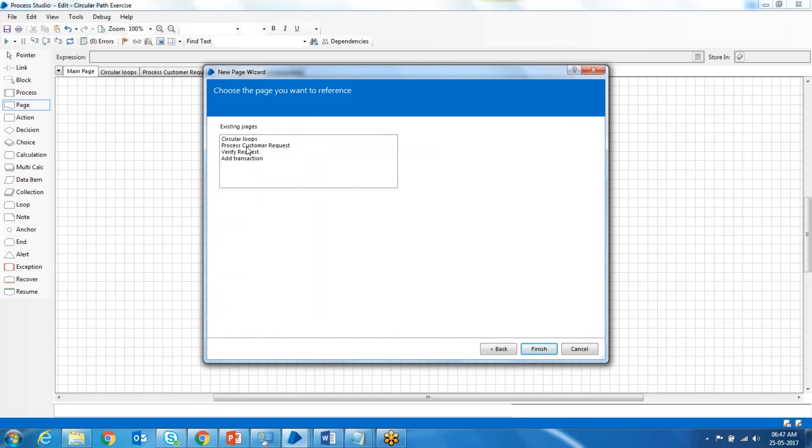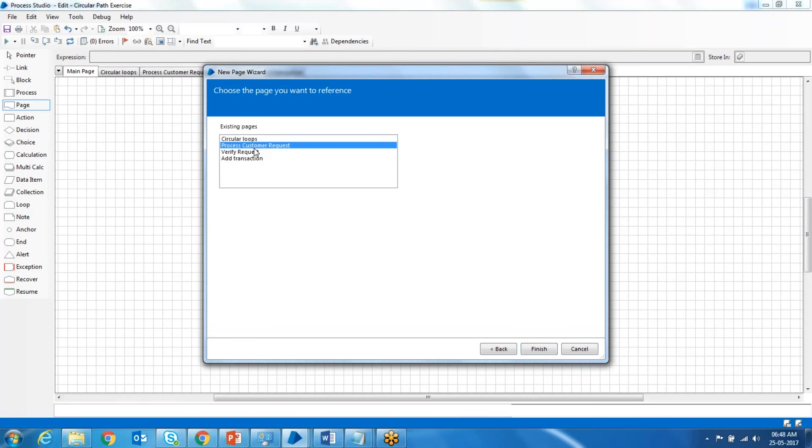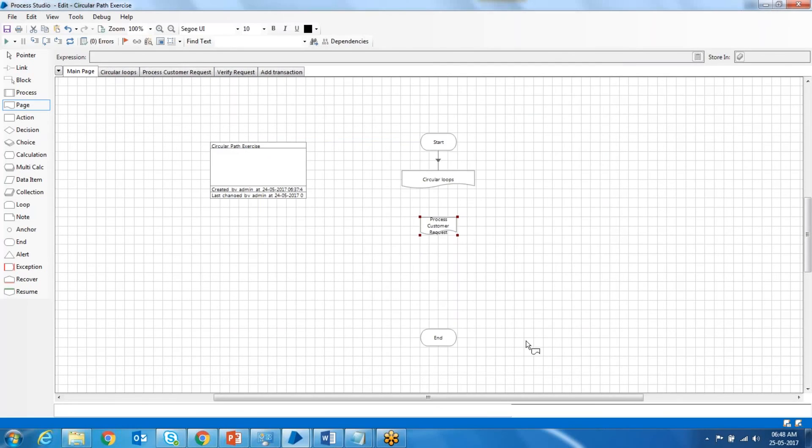Not every condition. Every kind of separate process flow or logic. For example, for processing customer request, we'll have a separate, independent logical flow than for verify request.